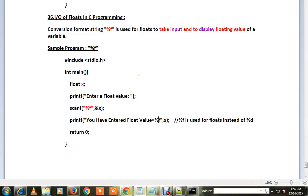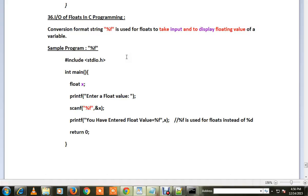Hi friends, welcome to C programming tutorial. In this video I'm going to talk about how to use floats in C programming. The conversion format string %f is used for floats to take input and to display floating value of a variable.